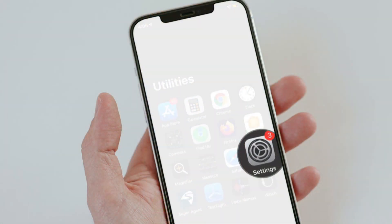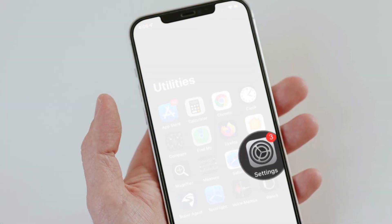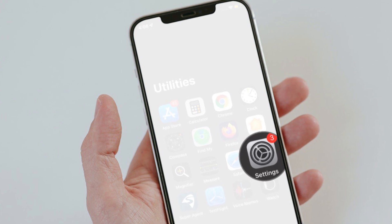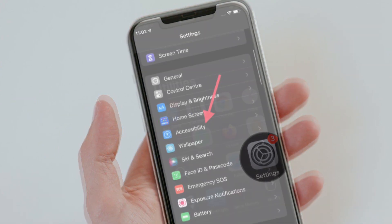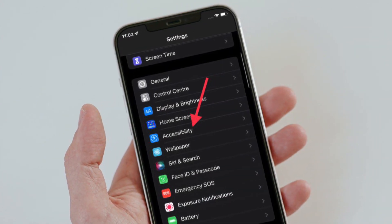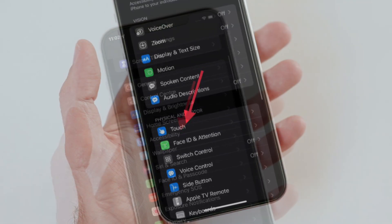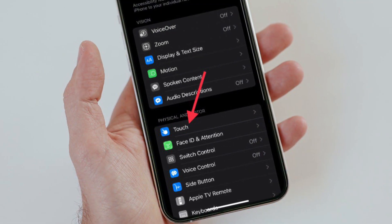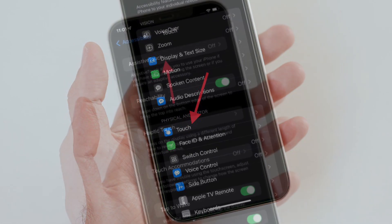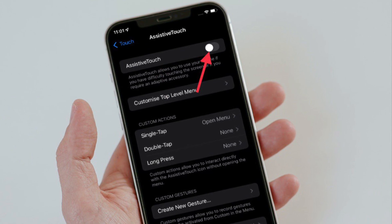To get going, open the Settings app on your iPhone 13 series. Then choose Accessibility, select Touch, and then tap on Assistive Touch located at the top center.